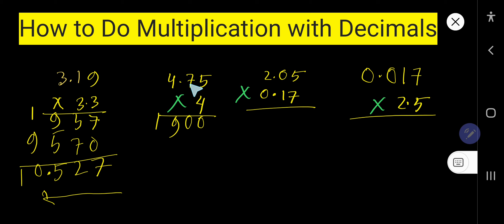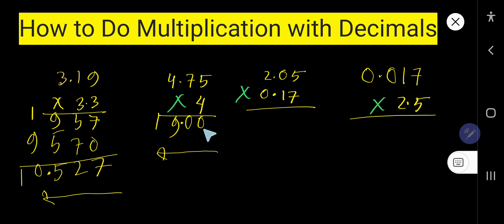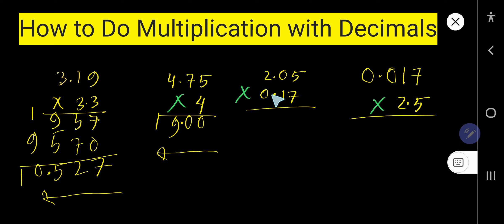Now place the decimal point. After the decimal we have just 2 digits, so count 2 digits from right to left. The answer is 19.00.